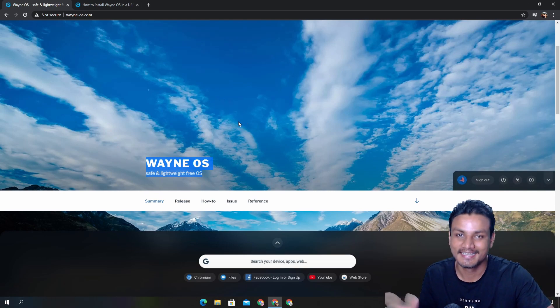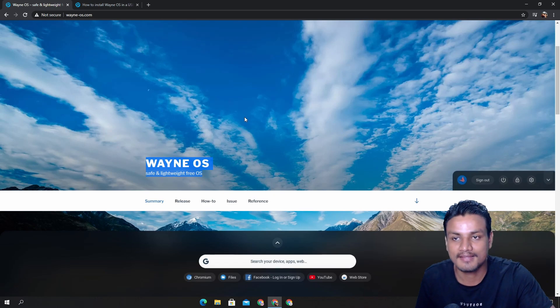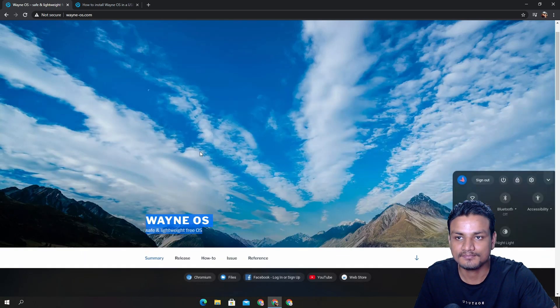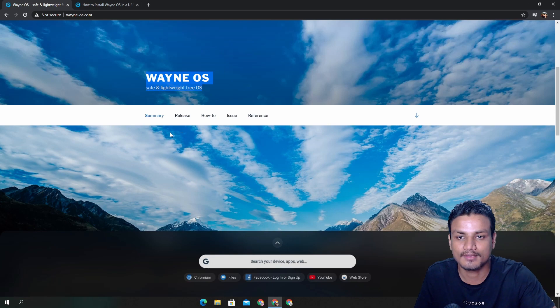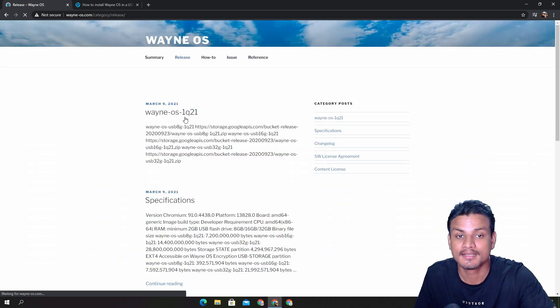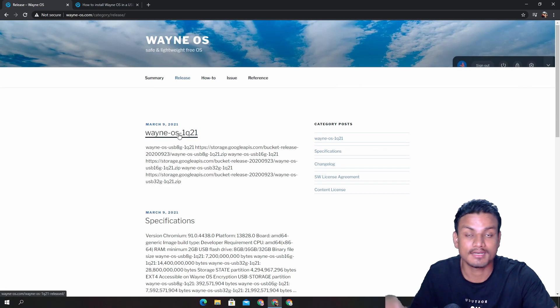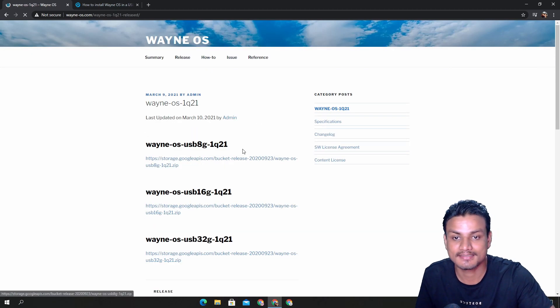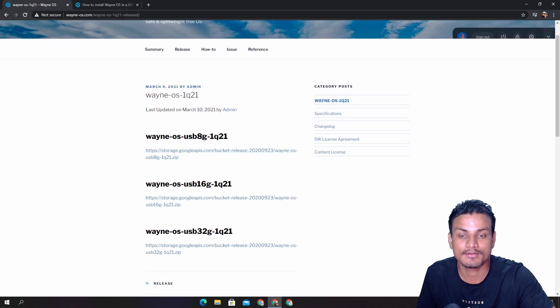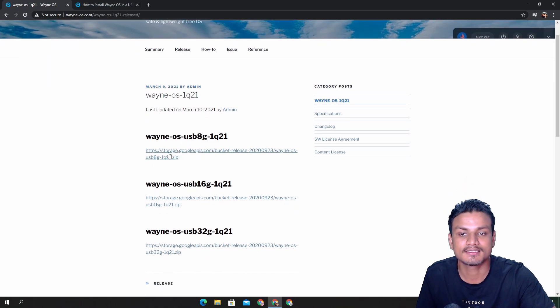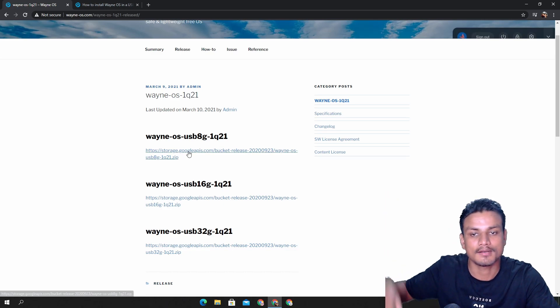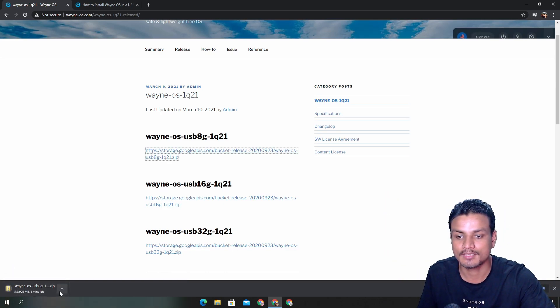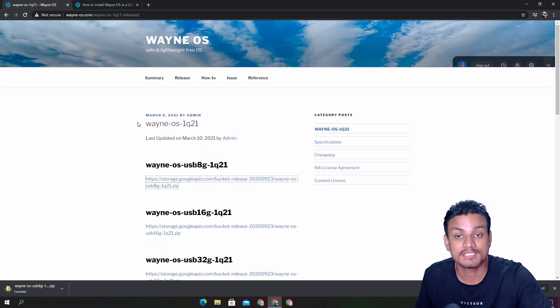Once you're here to download the OS, you can simply click on Release here. Just click on Wayne OS, whatever the latest is. This is the latest one. When Wayne OS USB 8GB, something like that, just click on the latest one and it will download the file. I have already downloaded this.